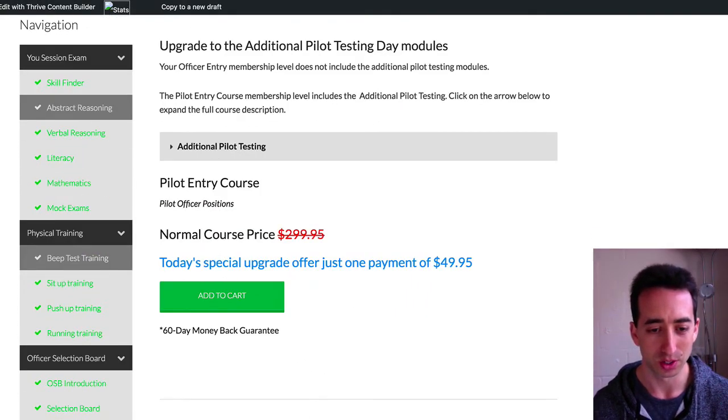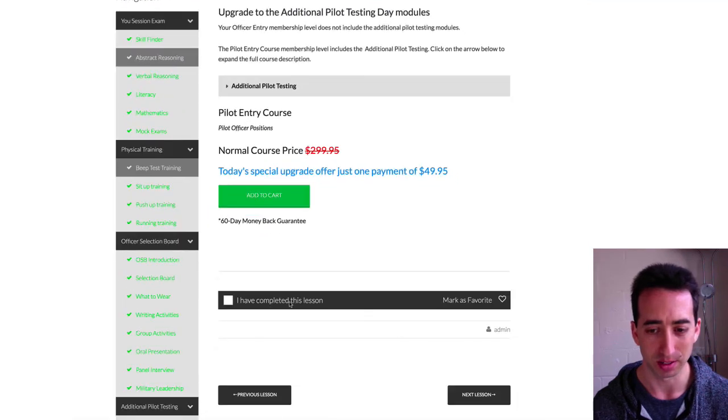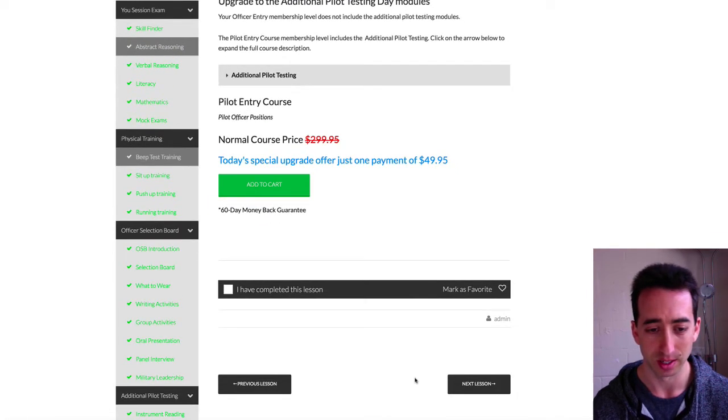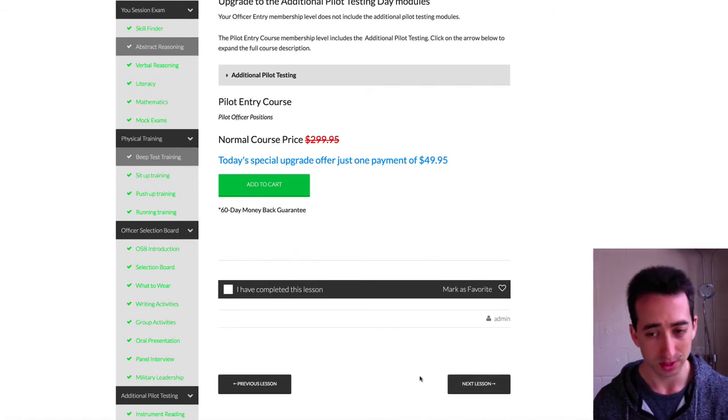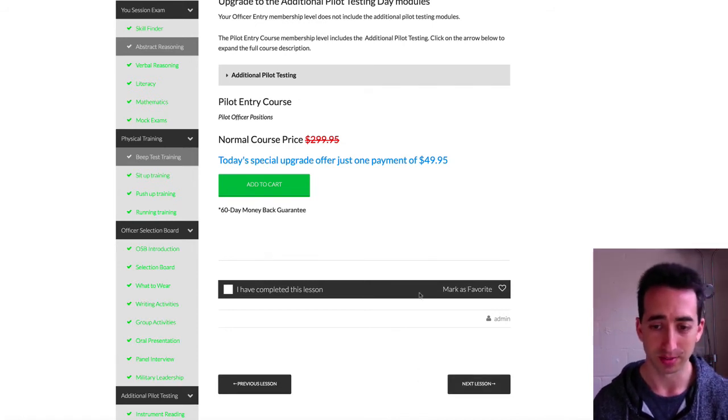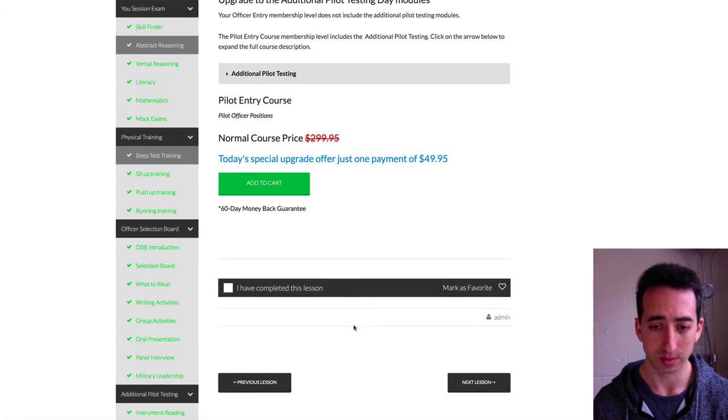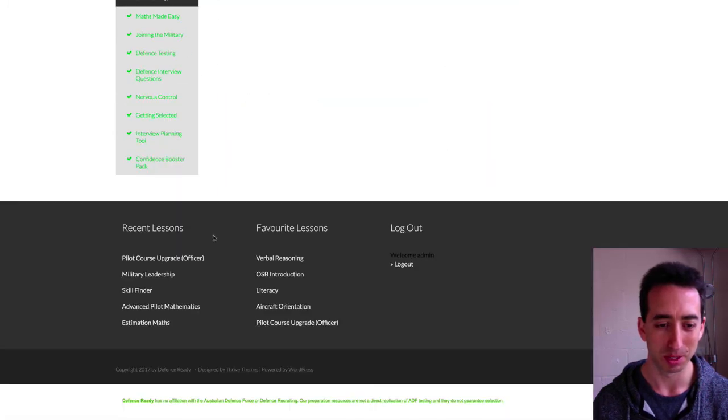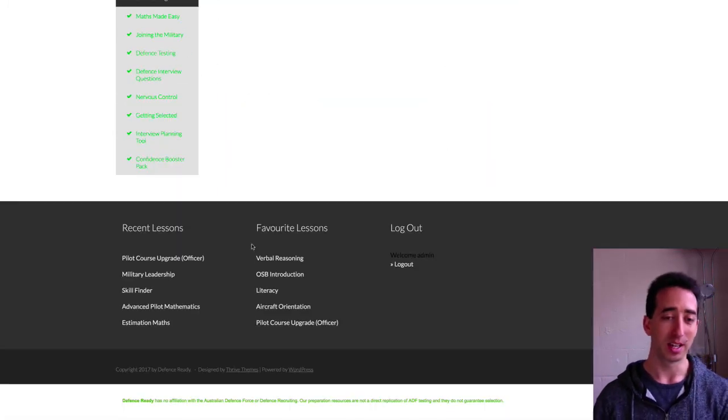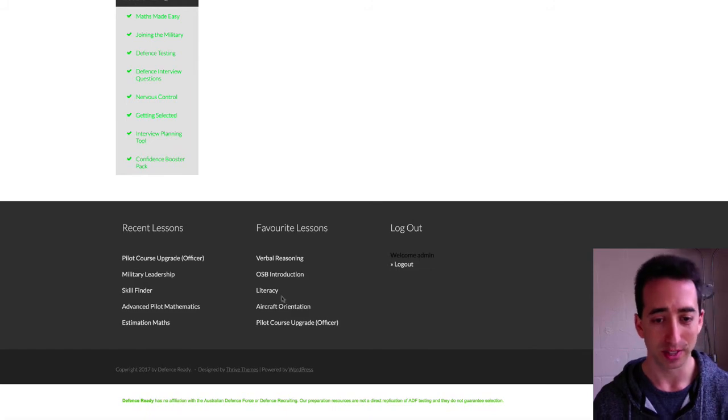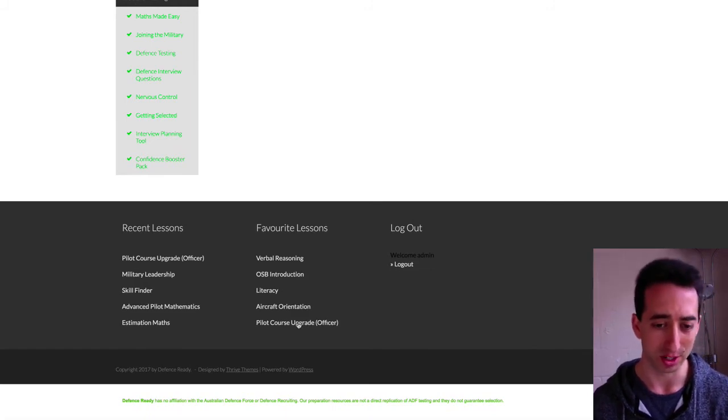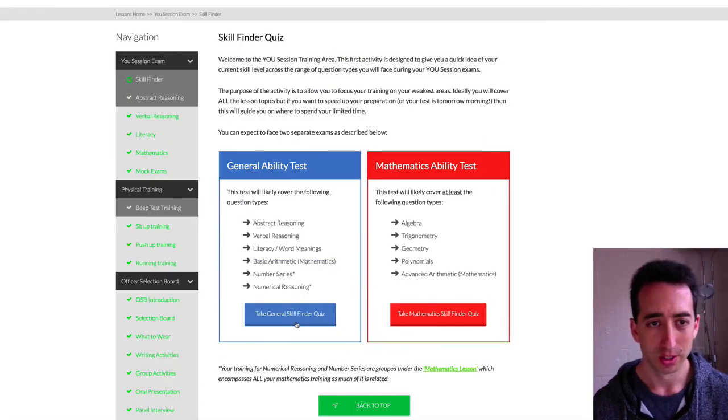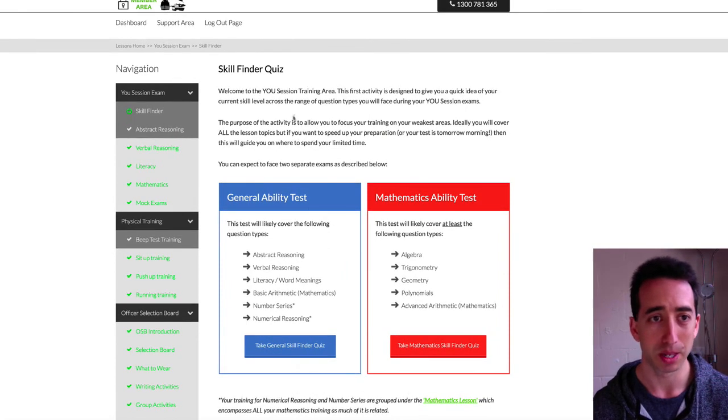You can also do some other things that are standard in membership areas. Like you can have previous lesson next level navigation. You don't have to have those, you can get rid of them. You can have Mark as a favorite on a lesson. Right down the bottom of the page, you can set up your footer to have recent lessons and favorite lessons as an extra navigational tip, for example.